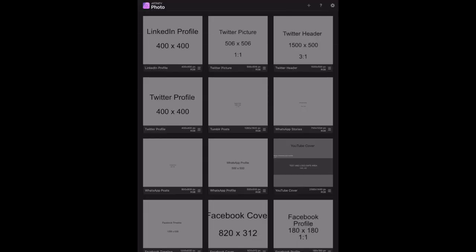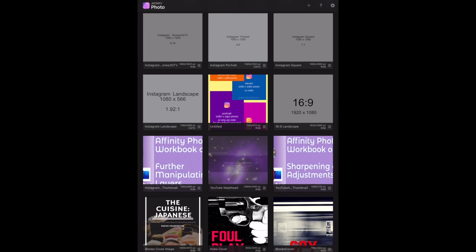Now if I go back, I've got LinkedIn profile there. There's profile background image profile, there's timeline images, and there's business cover images and group icon images. I'll do all those later on because all I want to do at this stage is show you your templates, and there we go, and that's how they're used.